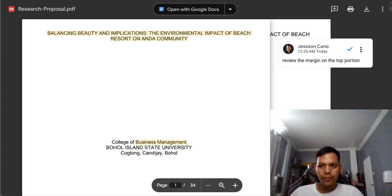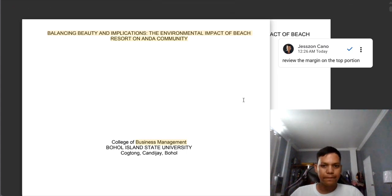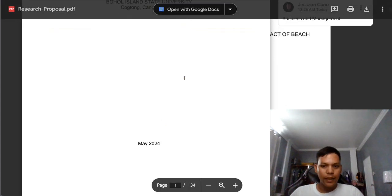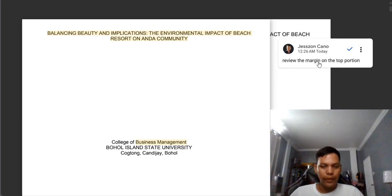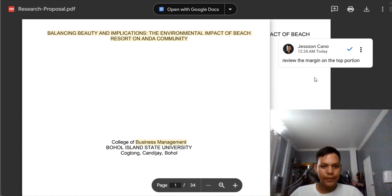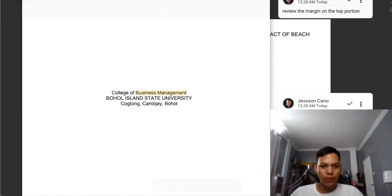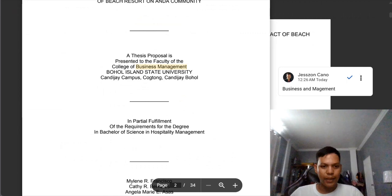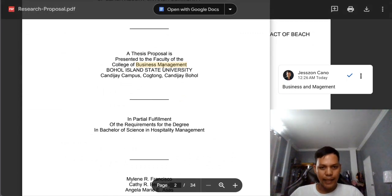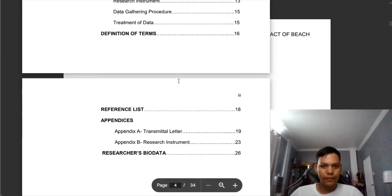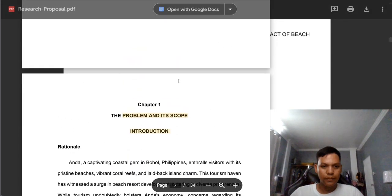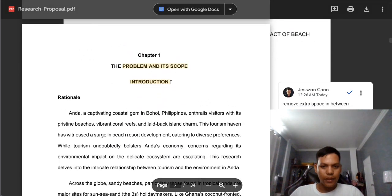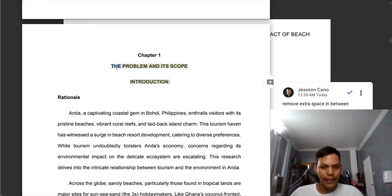As you can see here, there is a problem with regards to the margin of this study. Also there is a lacking word — 'and' — between 'business and management.' There is also an error here: it must be double space only.